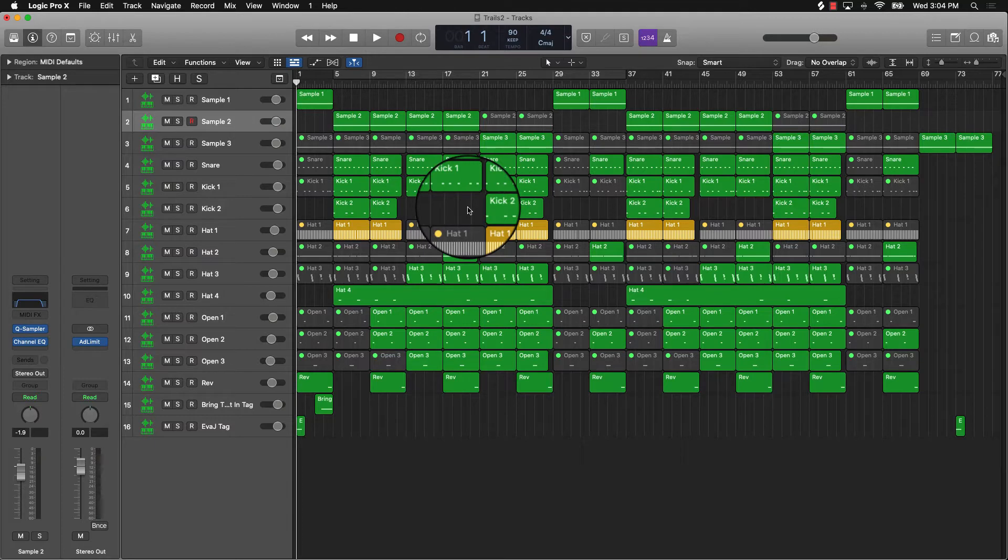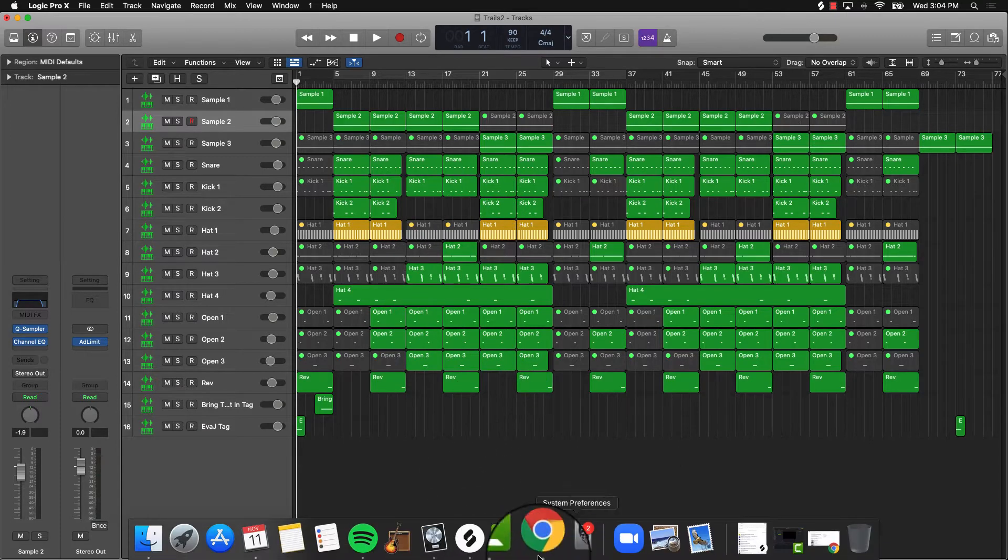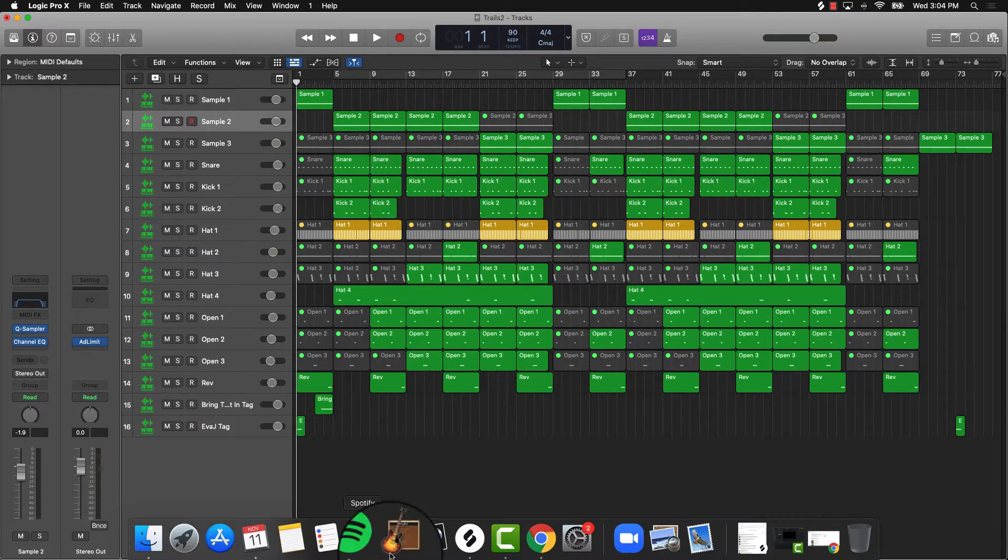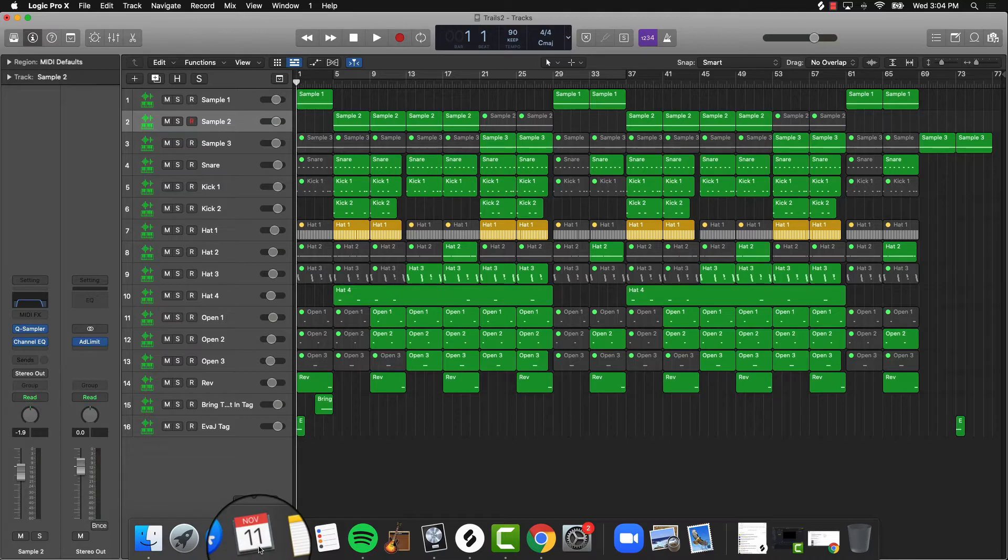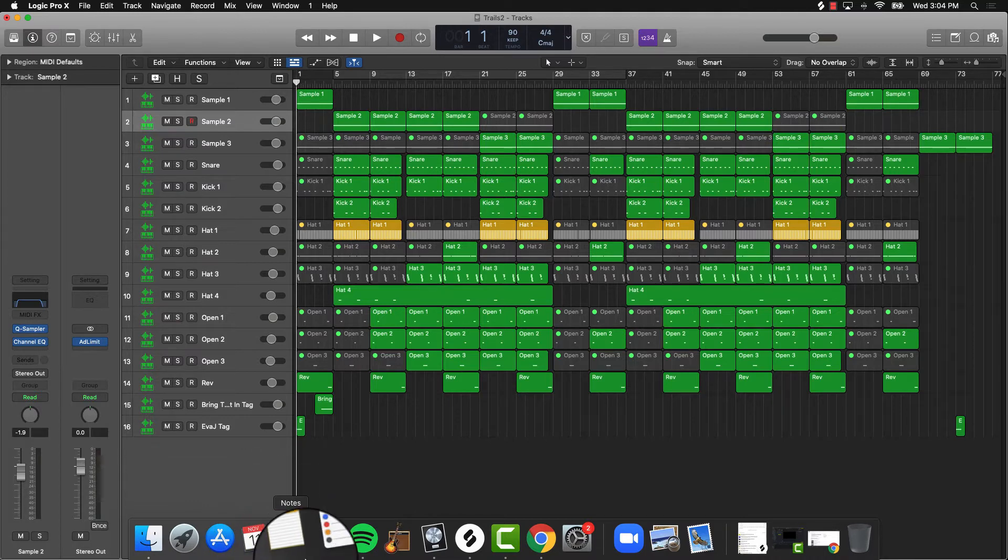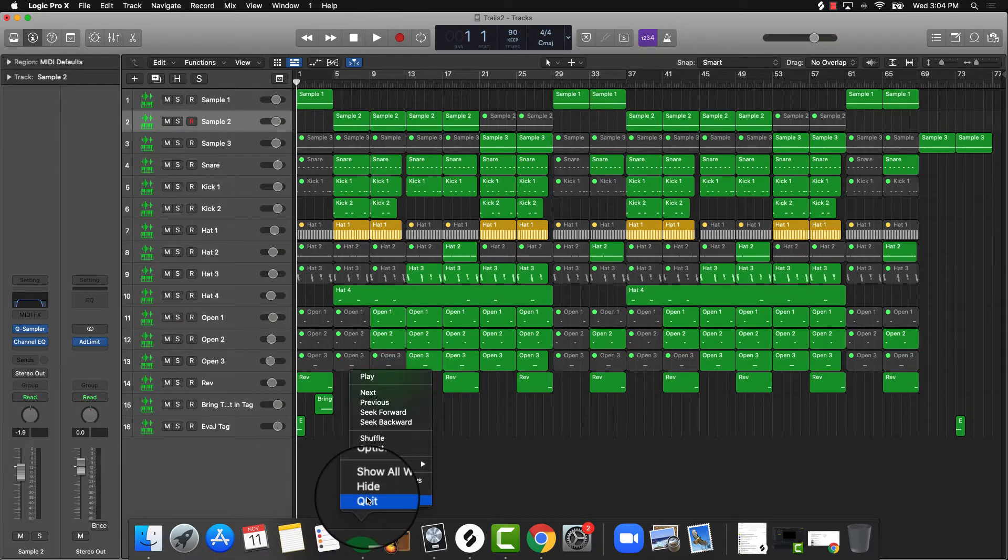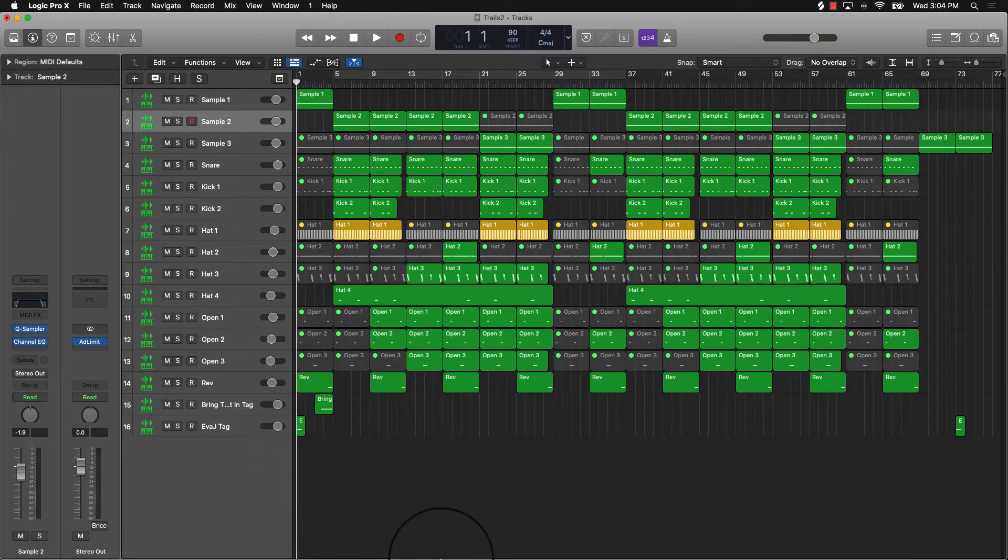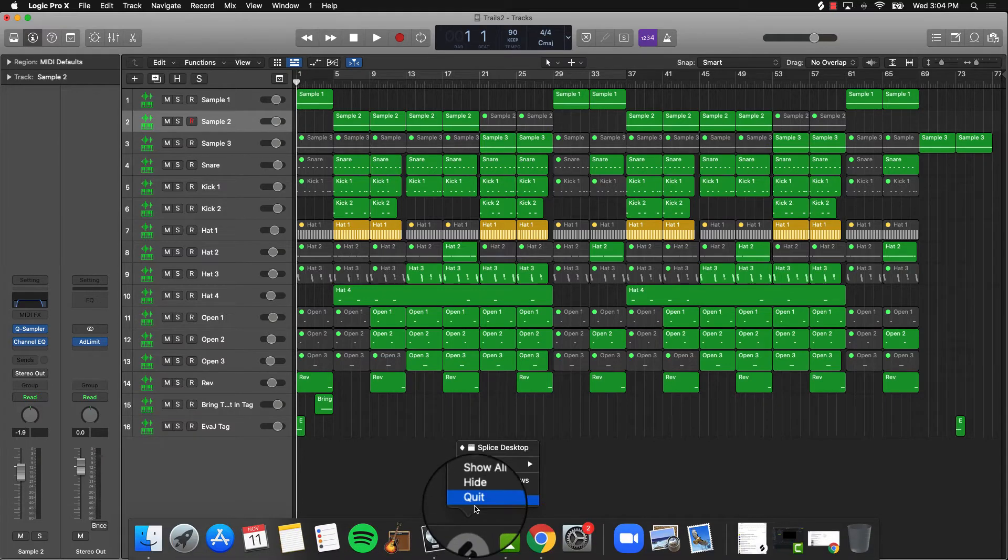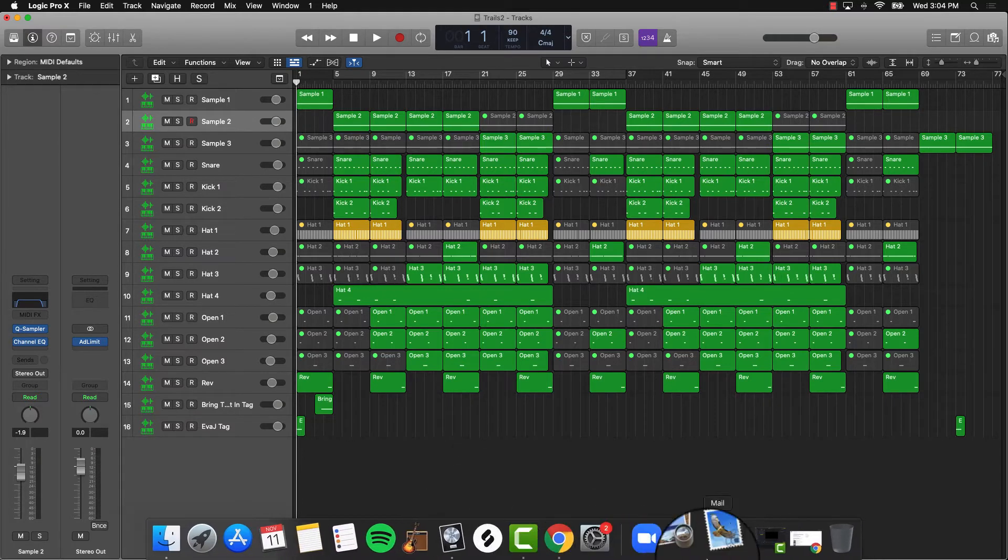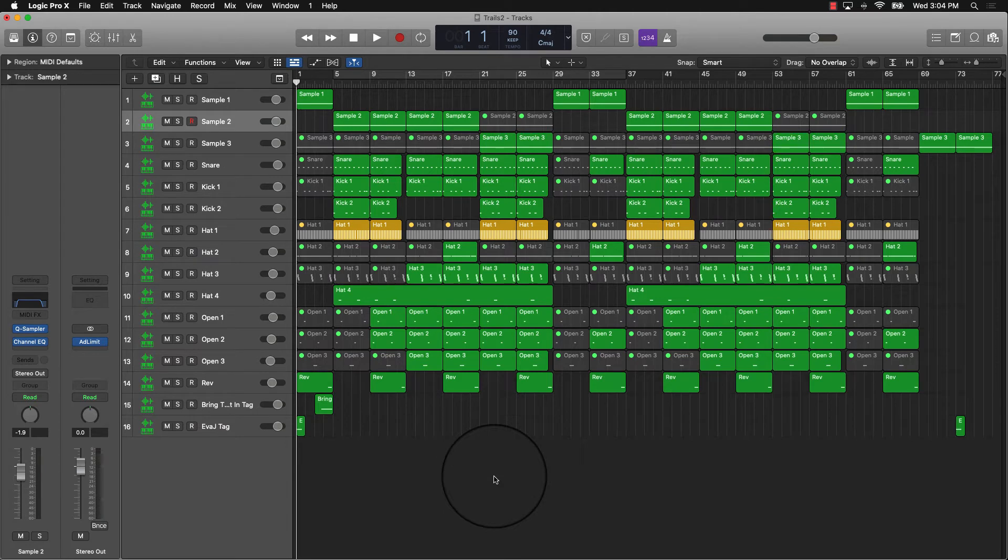The first thing you want to do is make sure you don't have a bunch of other programs running. I can come over here and click off Calendar, click off Spotify, click off Splice—everything. You don't want a whole lot of programs running.